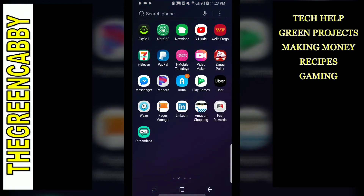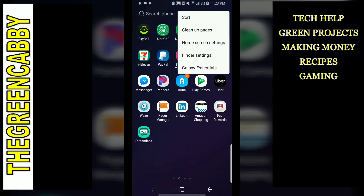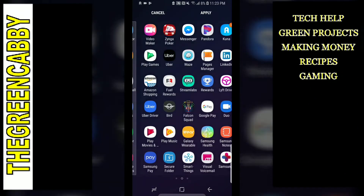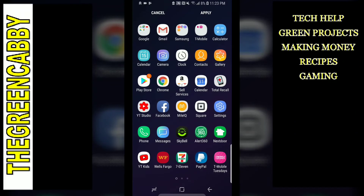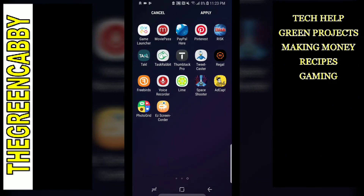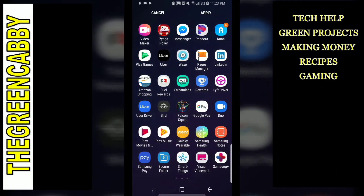Now a quick thing: if you don't care how they're sorted, you can go up to the top right-hand corner and click the three buttons. When you click the three buttons, you can select 'clean up pages.' When you hit clean up pages, it's going to auto-sort them, and as you can see, everything is completely filled in with no extra pages, which is super awesome.